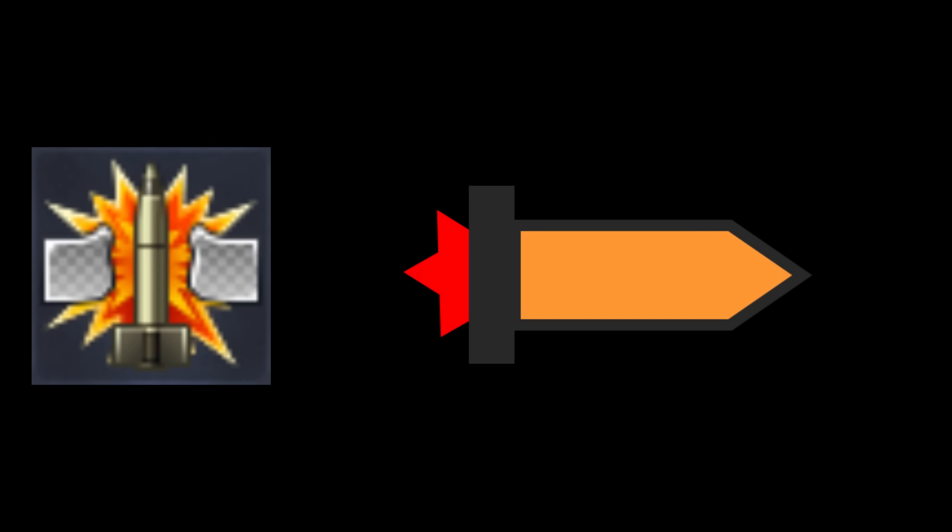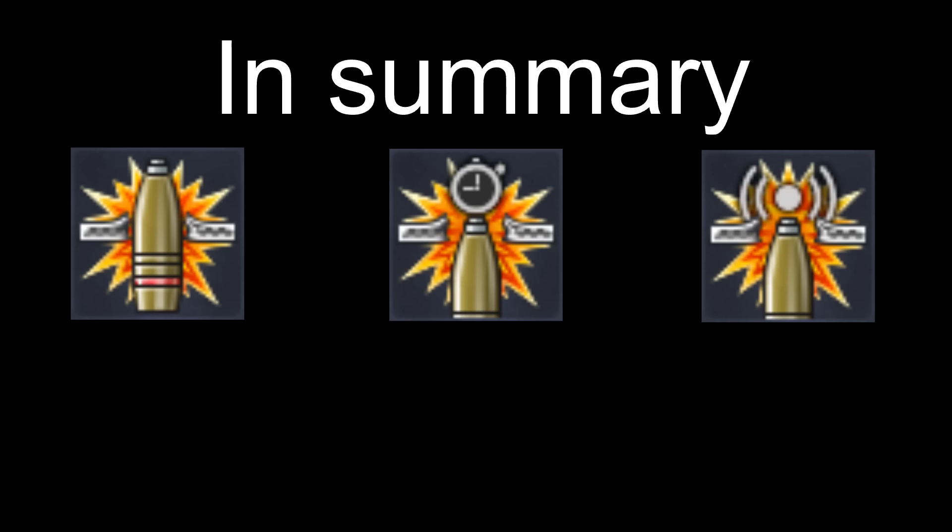The last high explosive round is the rocket — essentially a large self-propelled high explosive round. Since it's self-propelled, the rocket doesn't need to be fired from a cannon. Rockets are a lot less accurate than regular rounds, so you usually need to fire a large amount of them to hit your target. In summary: high explosive; HE that explodes after a set distance; HE that explodes once it detects something near it; a special form of high explosive; and self-propelled high explosive.